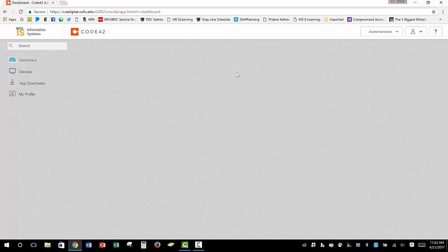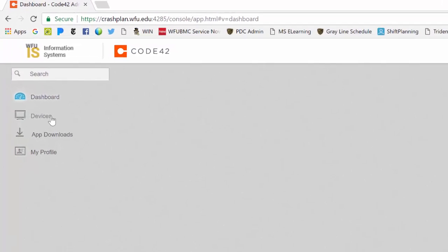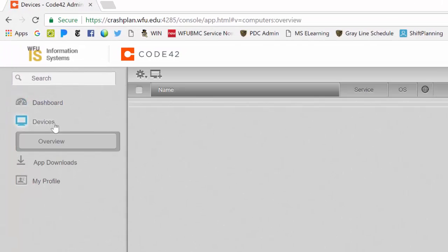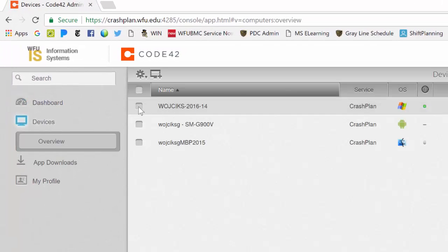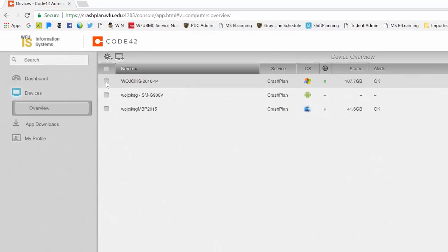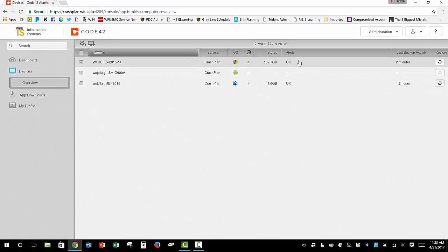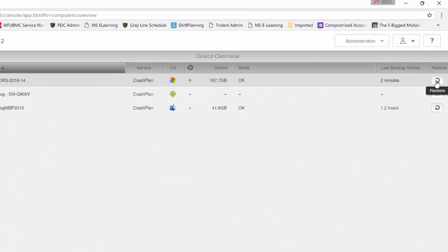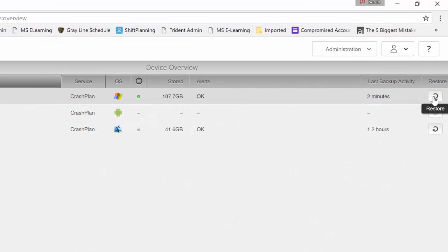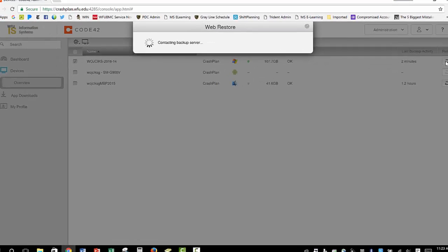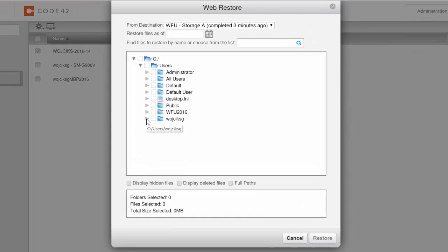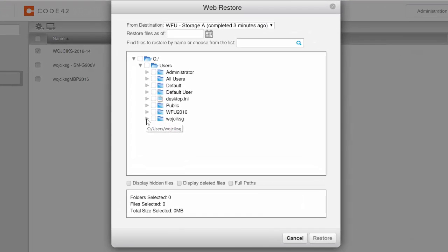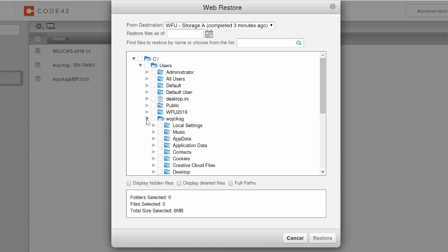Once you've set up Two-Step Verification, you can log in to crashplan.wfu.edu. Once you're logged in, click Devices. Select your device by checking the box to the left. Then on the far right, click the Restore button. A new window should now appear, and you can click to expand your username to view your folders and files.